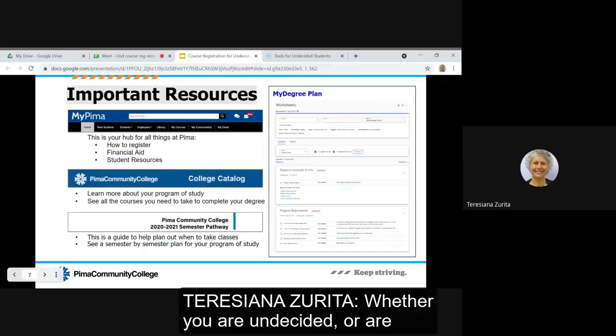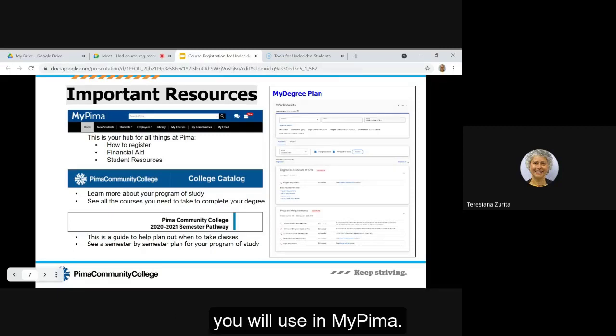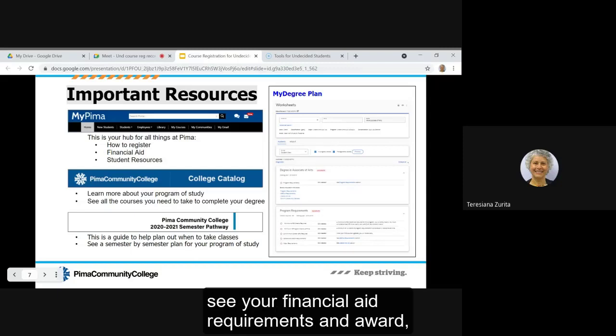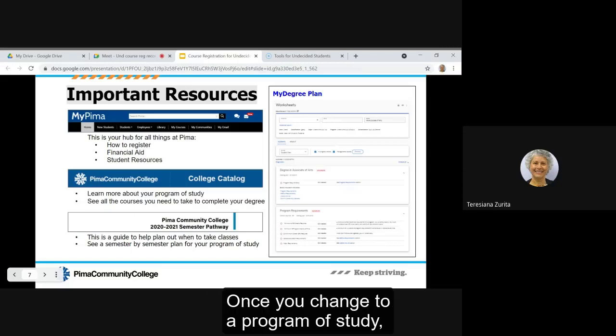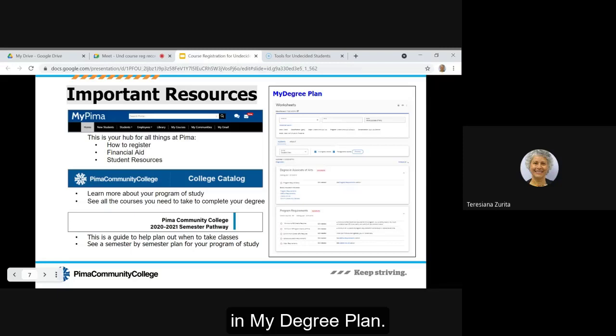Whether you are undecided or are in a program of study, there are many important resources you will use in MyPima. MyPima is where you'll register for classes, see your financial aid requirements and award, and find student resources. Once you change to a program of study you'll also use MyPima to see your course requirements in my degree plan.